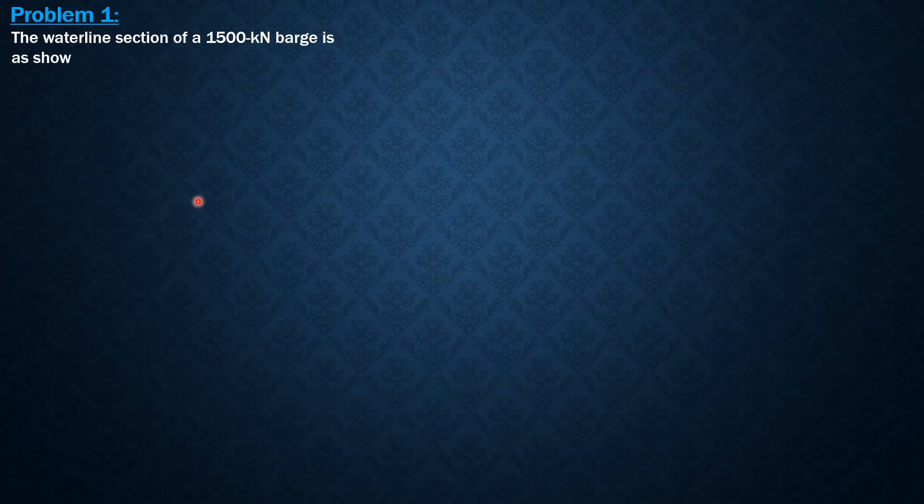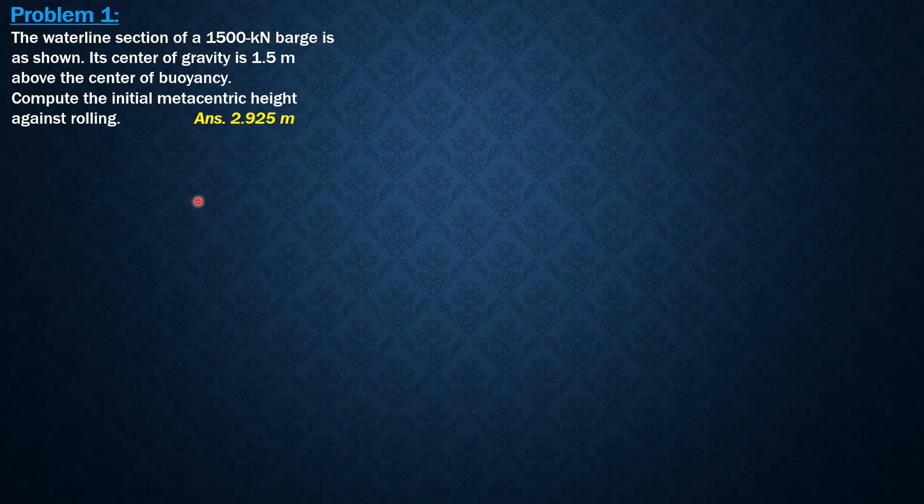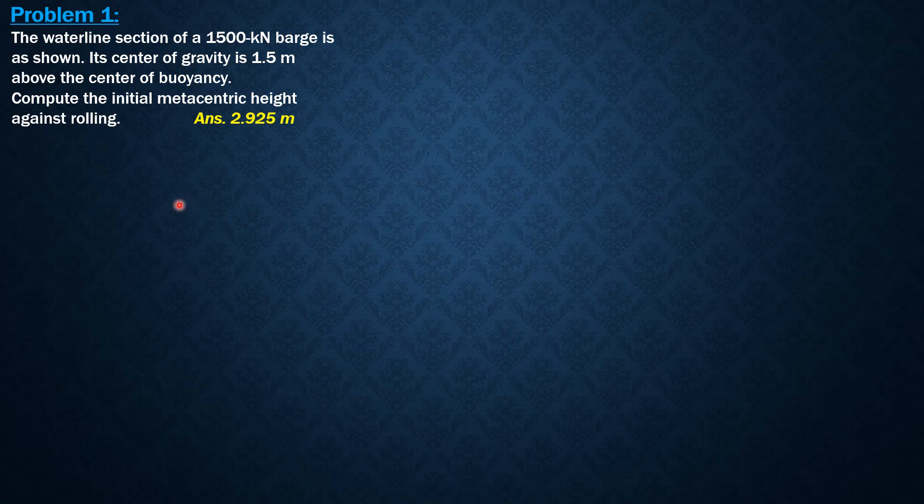So here is the first problem. The waterline section of a 1,500 kN barge is as shown. Its center of gravity is 1.5 meters above the center of buoyancy. So compute the initial metacentric height against rolling.